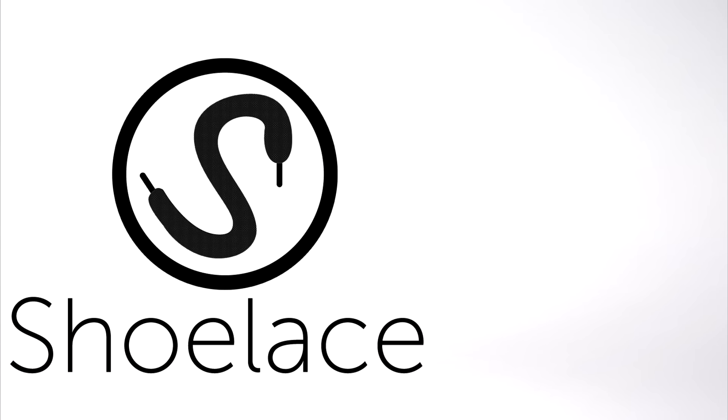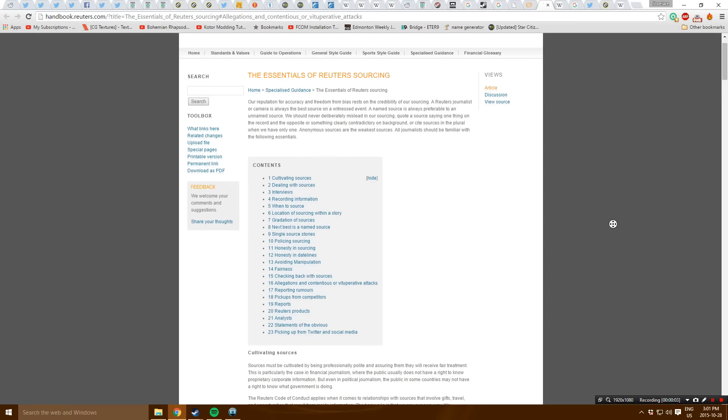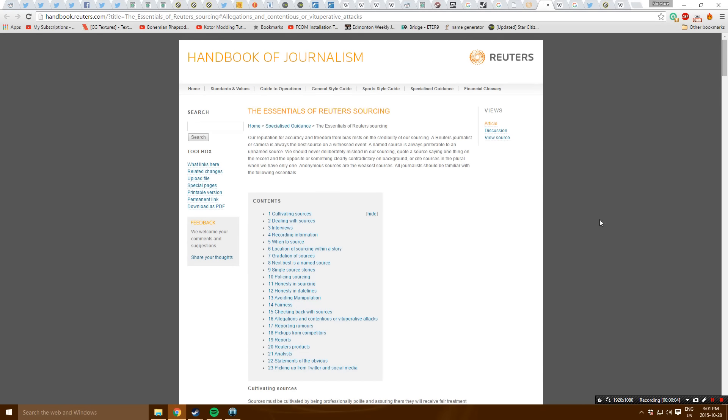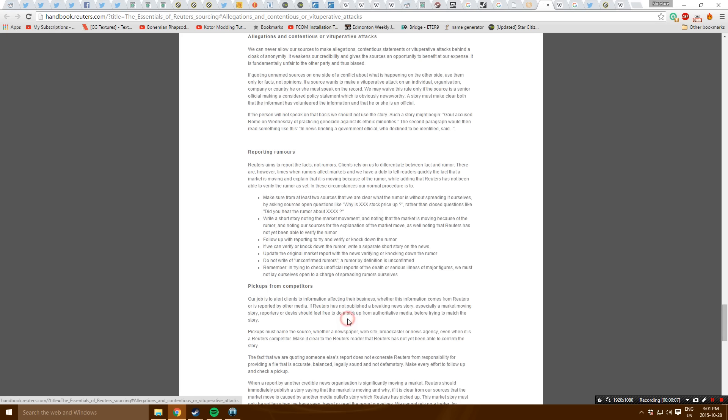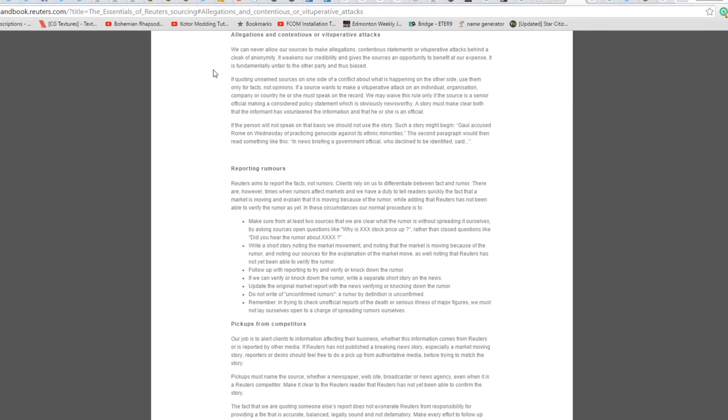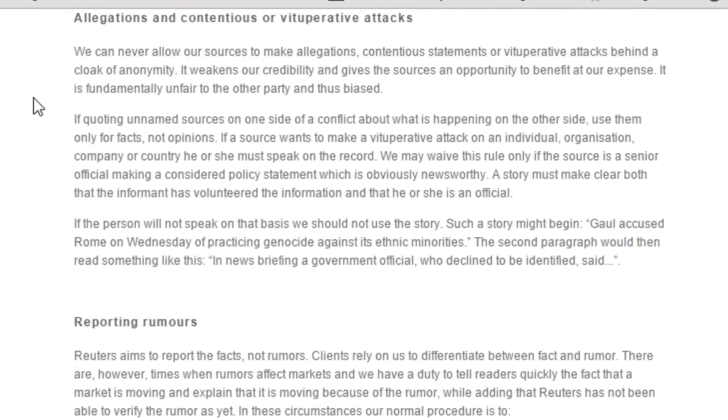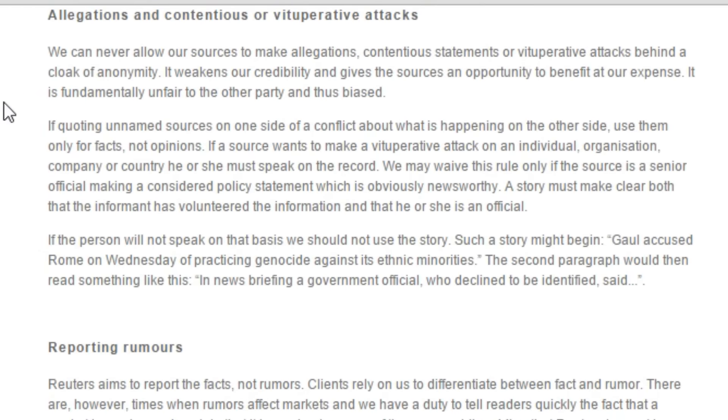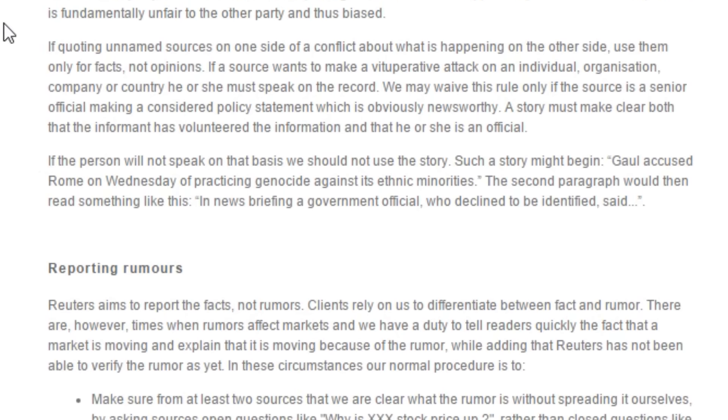When it comes to the Escapist article, it can be said that the title is definitely clickbait. Other than that, the article does have a few points in it, but the use of anonymous sources I wouldn't say is exactly great. I just brought up this page, Reuters. I don't know anything about journalism, but supposedly this is a good gold standard for it. And when it goes to allegations and continuous and vituperative attacks, this is what it has to say: 'We can never allow our sources to make allegations, contentious statements, or vituperative attacks behind the cloak of anonymity. It weakens our credibility and gives the sources an opportunity to benefit at our expense. It is also fundamentally unfair to the other party and thus biased.' So obviously not exactly the greatest thing.